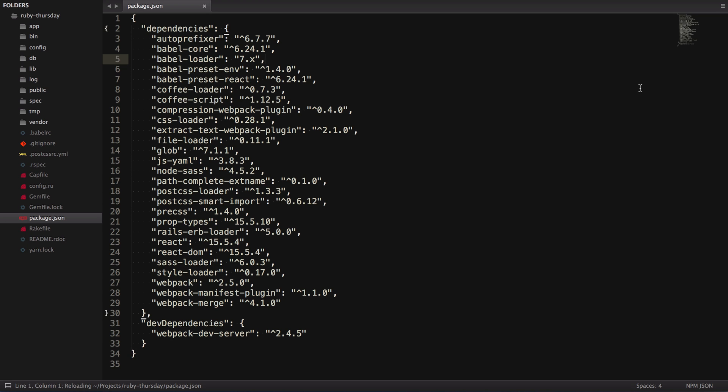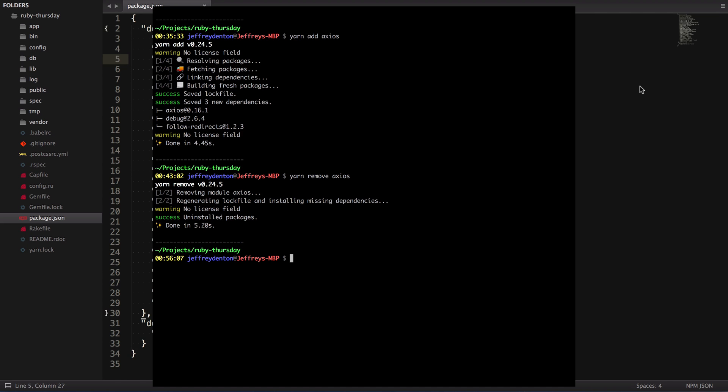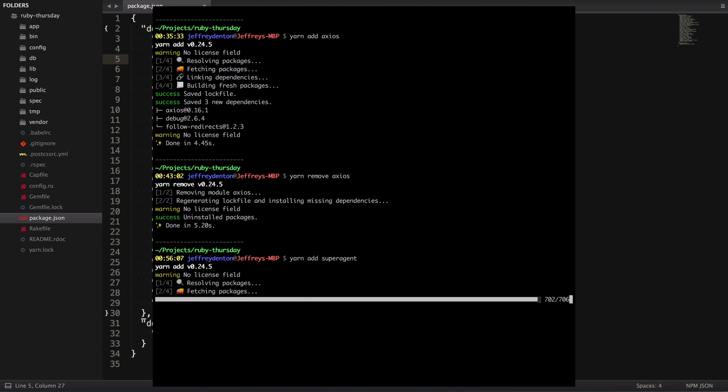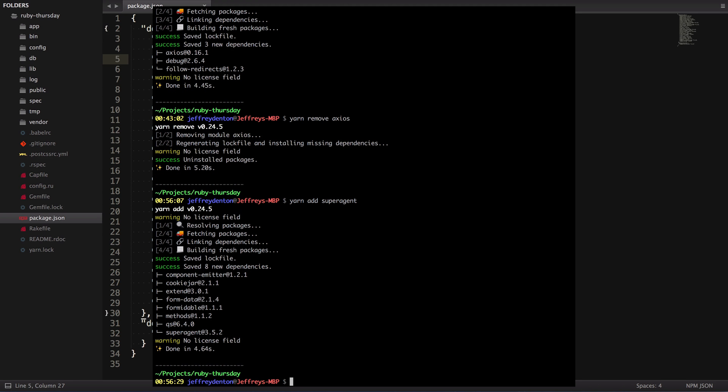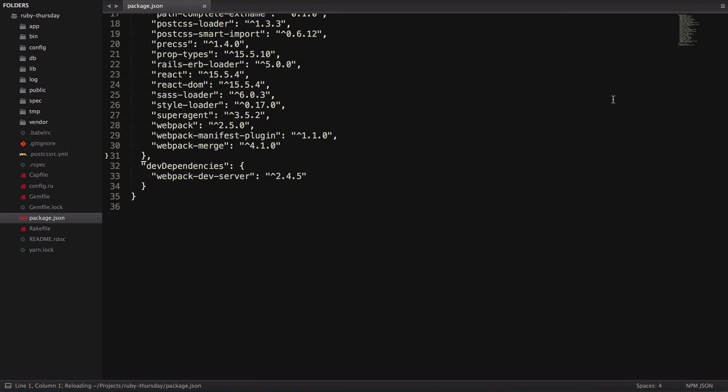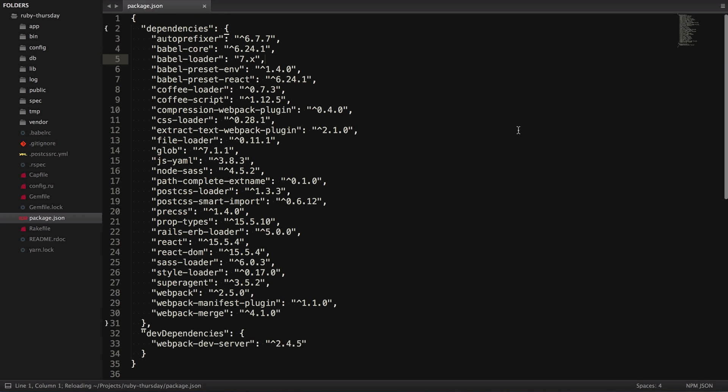Now, back in the terminal, we can do Yarn add super agent. Cool! Now we're ready to go back into our code and change all the Ajax requests.